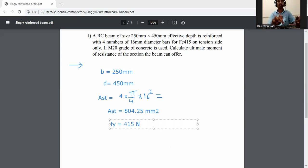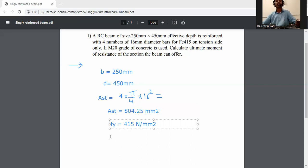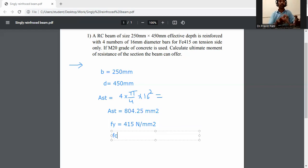Grade of steel Fe415 — yield strength FY is equal to 415 Newton per mm squared. This is the yield strength of steel. M20 grade of concrete is given, so FCK, the characteristic compressive strength, is 20 Newton per mm squared.